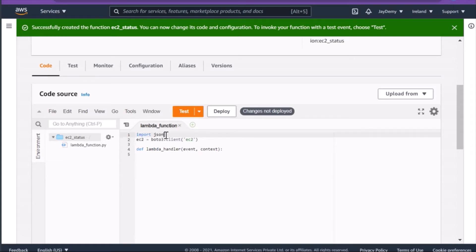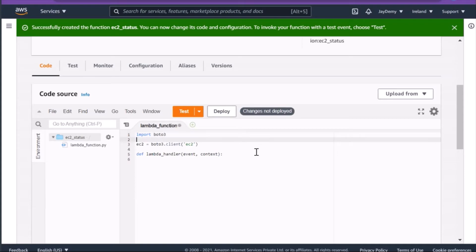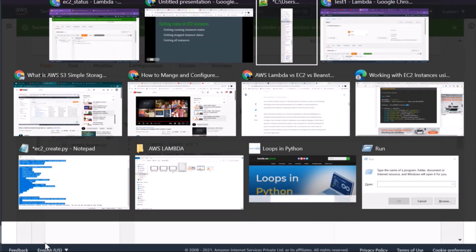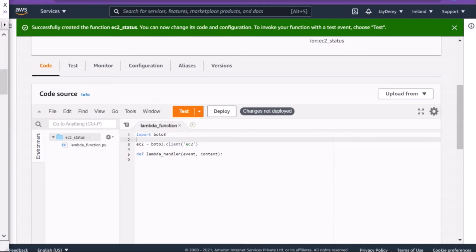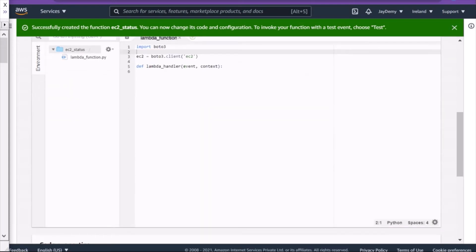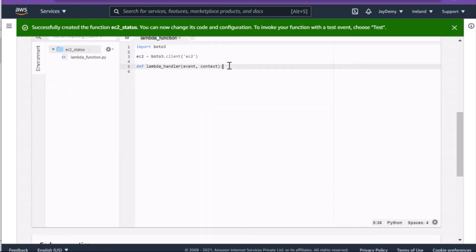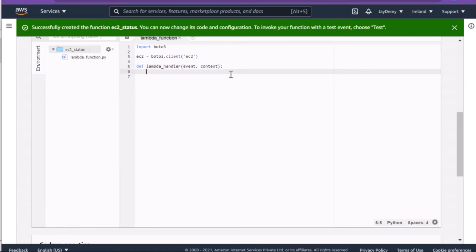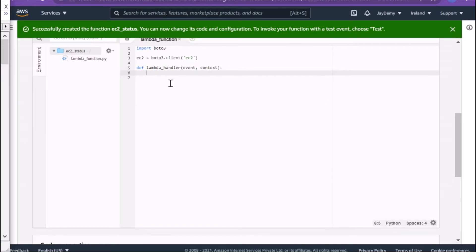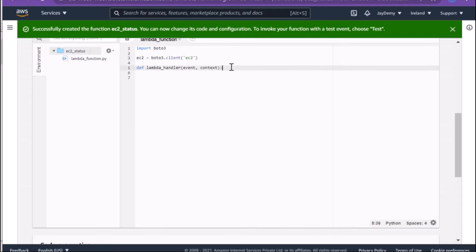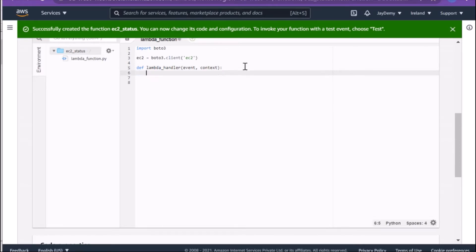I'll use Boto3 as a client for EC2. I'll keep the existing handler and write my own Lambda function to get the status of my EC2 instances. I'm calling the EC2 client method and using the Lambda handler as my main function. I'll also add a filter option.